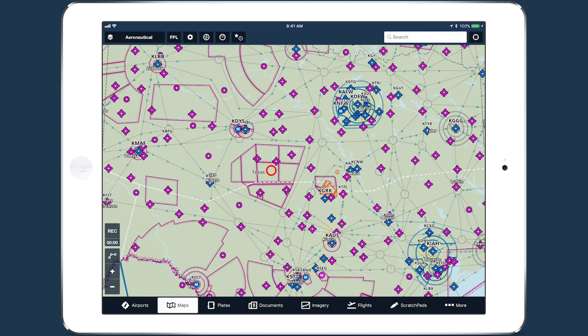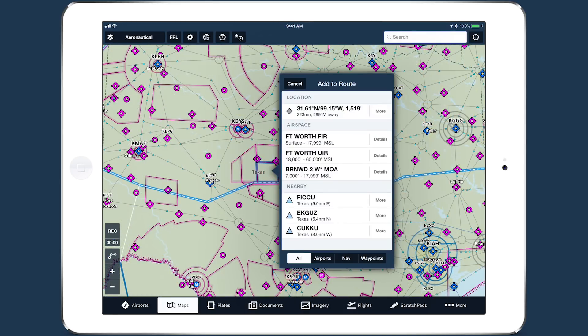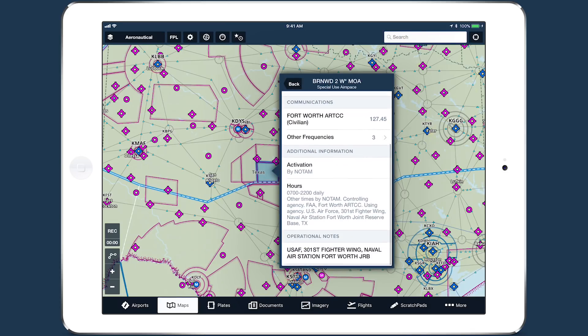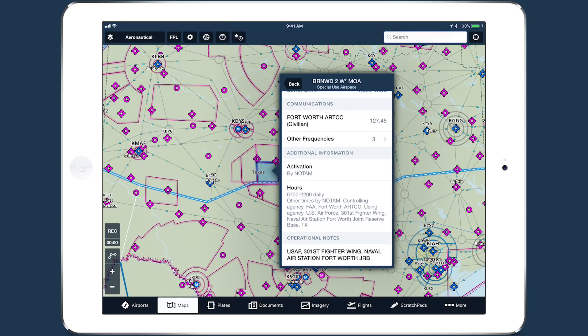Special use airspace and MOAs have information about activation times, communication frequencies when available, and operational notes, including the controlling agency.